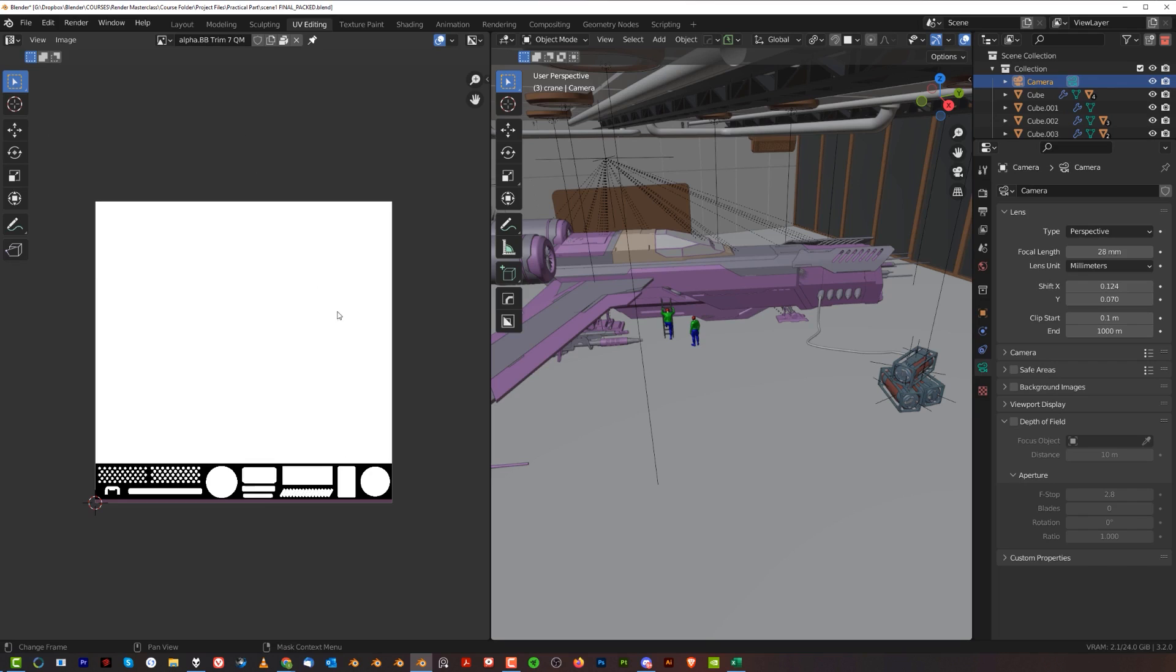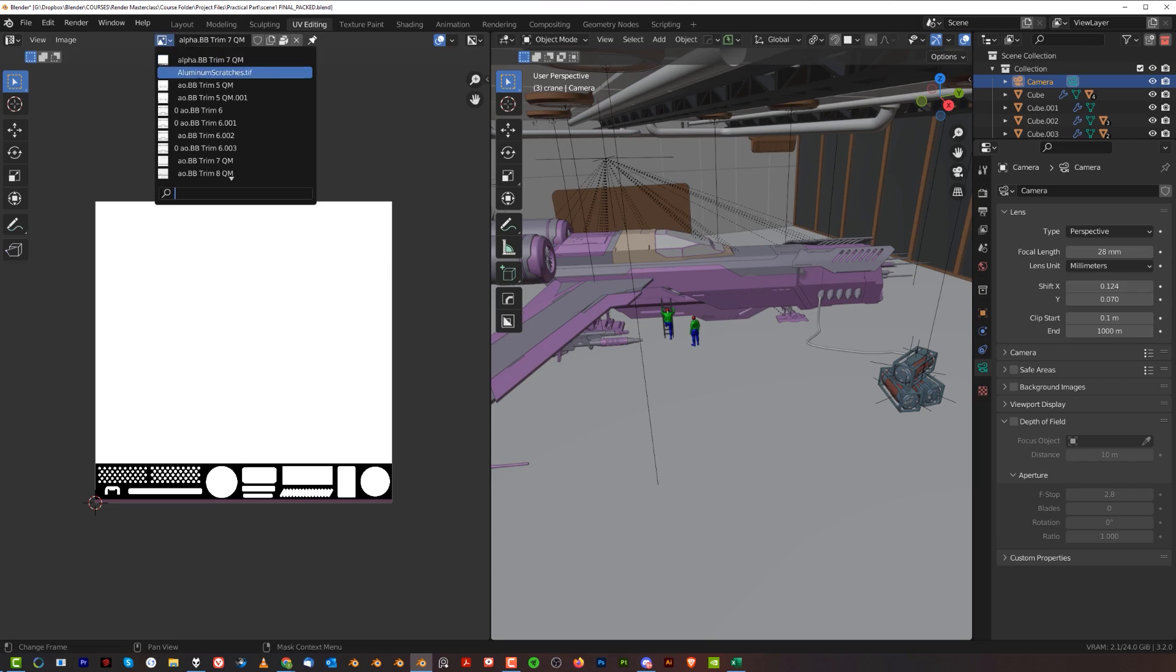When you're resizing trim sheet textures, remember the trim sheets come with two, three, or more textures, so you have to resize all of them for a particular trim sheet. I guarantee you that lots of these textures here are not even used in the scene.